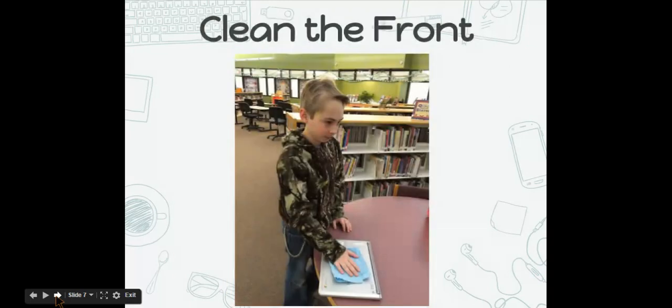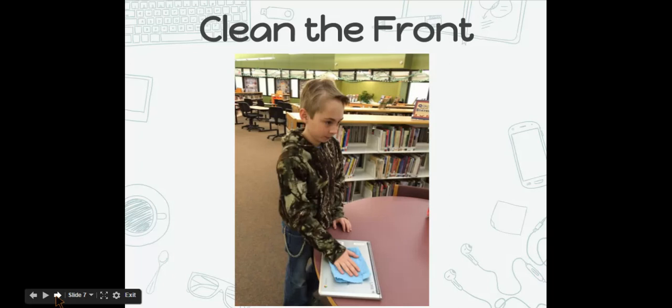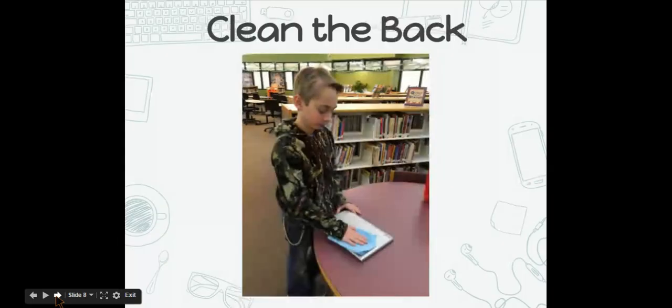You will clean the front of your Chromebook. Just give it a good rub so that all the germs and gunk come off the front of your Chromebook. Make sure that the label stays on. Do the same with the back, making sure that the barcode stays on.